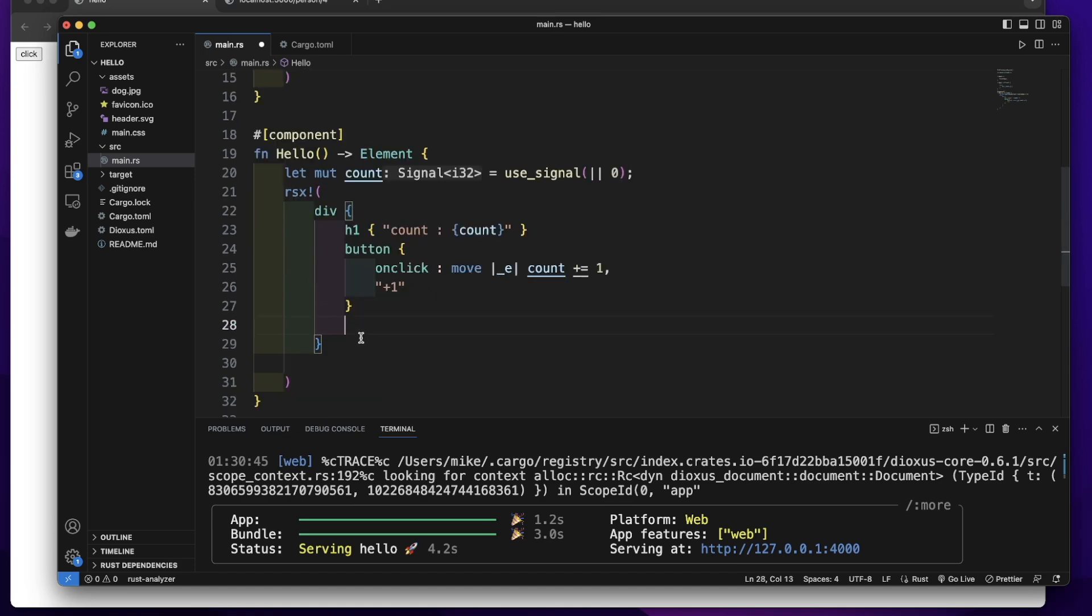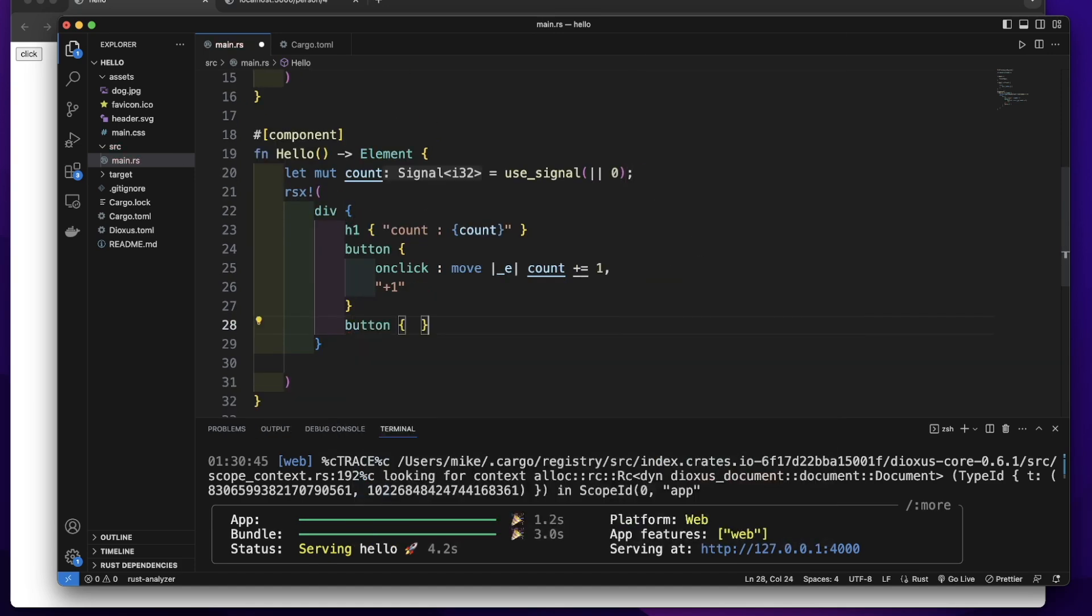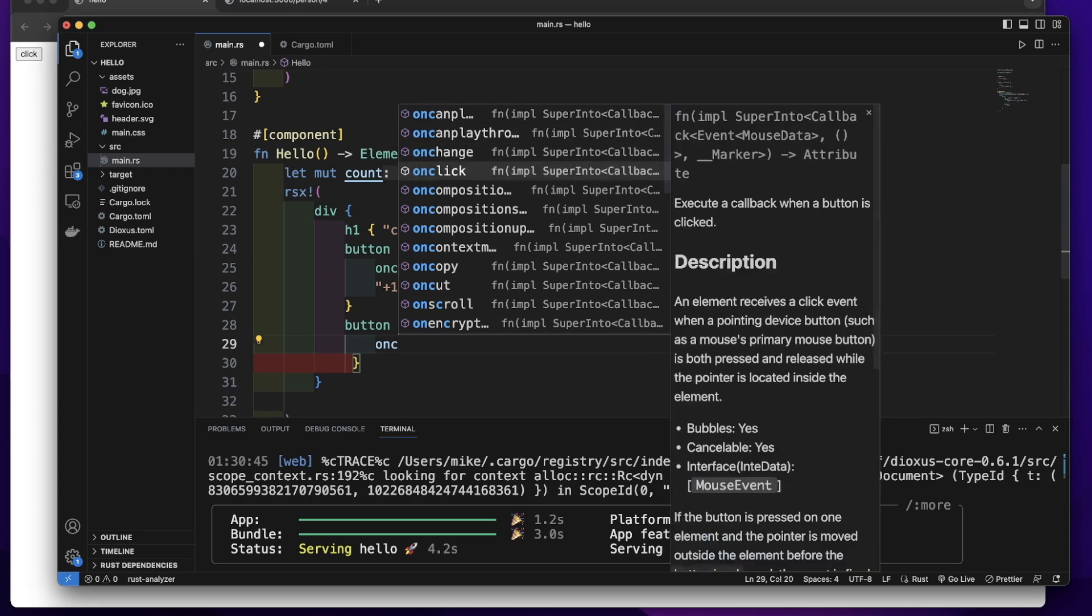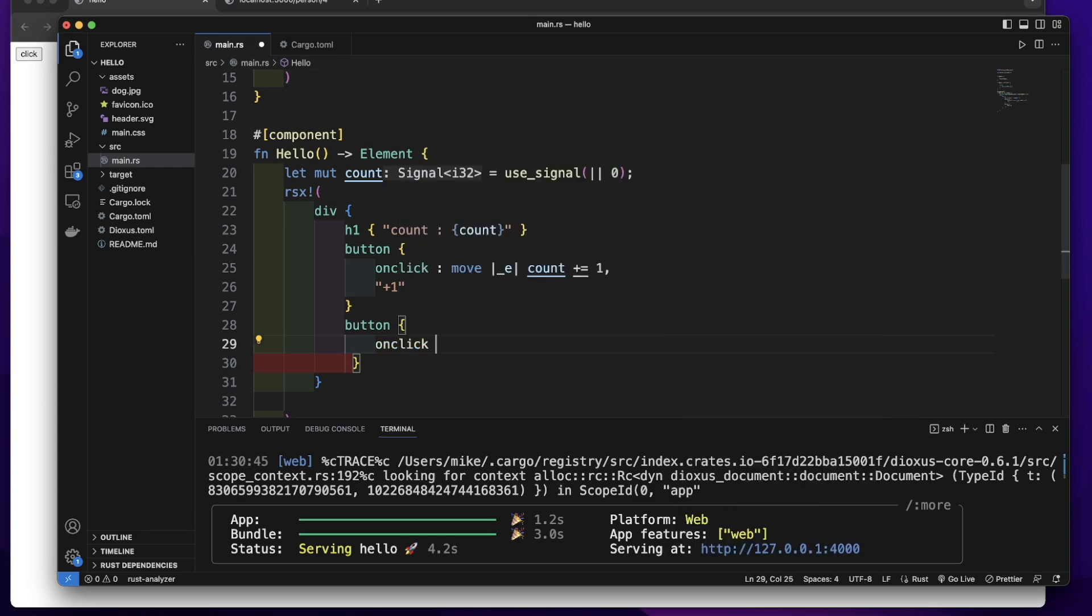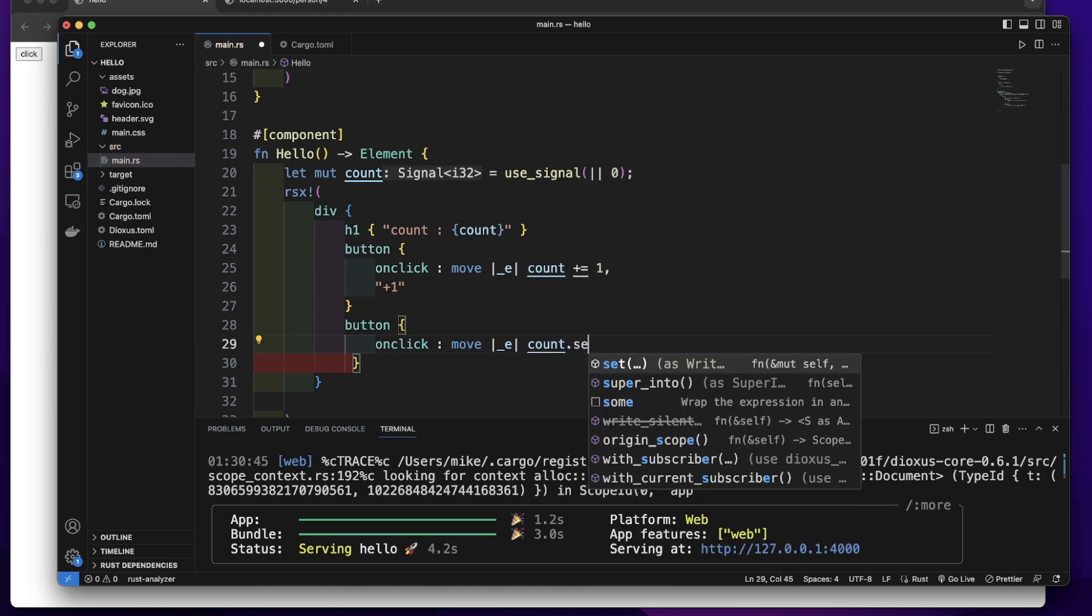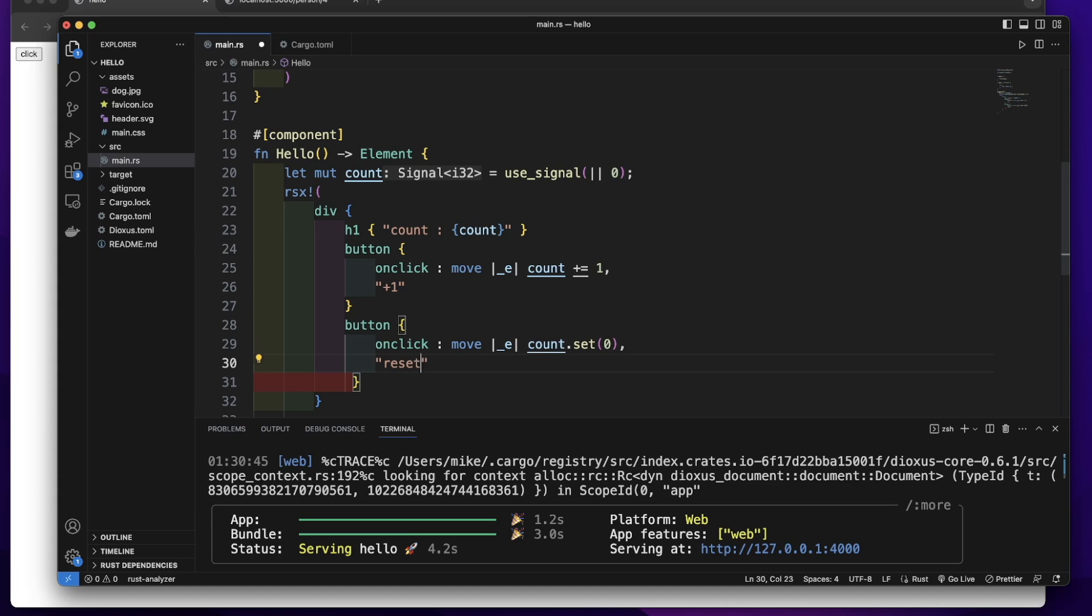Let's add a second button. We use this button to reset the count's value to 0. So let's add an onClick event with move count. We will call the set method to set the value of this count to 0.